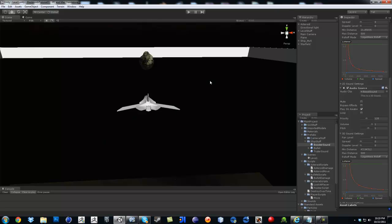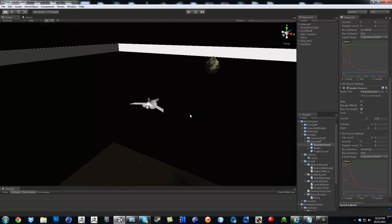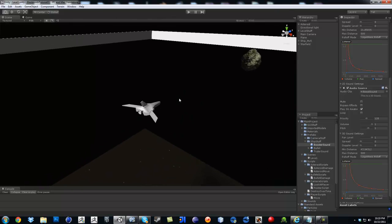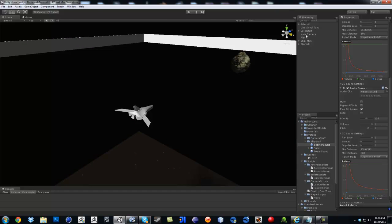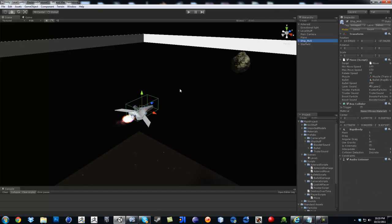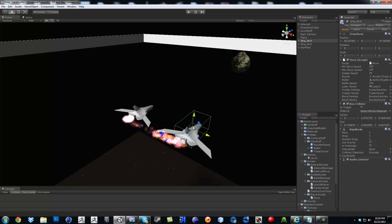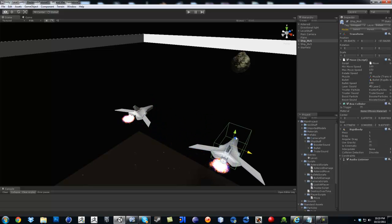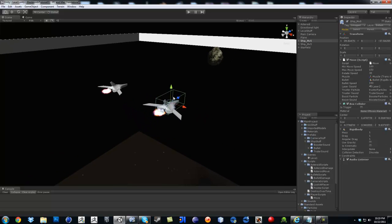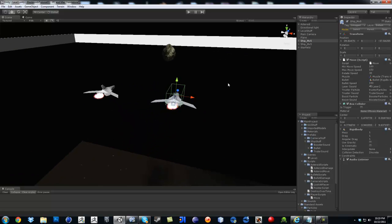So to start out, what we're going to do is set up our enemy prefab. Let's go ahead and click on your ship and duplicate it. Control D. And then this duplicate, I'm going to name it enemy.